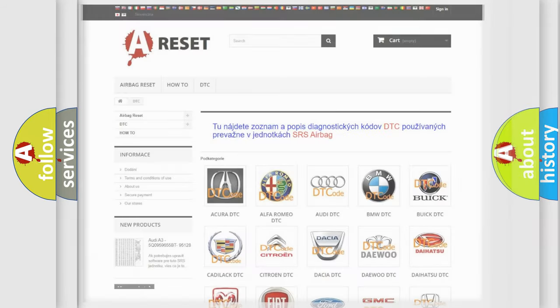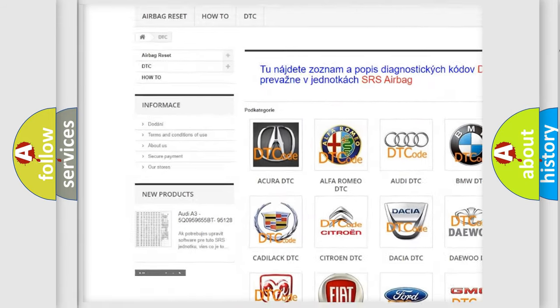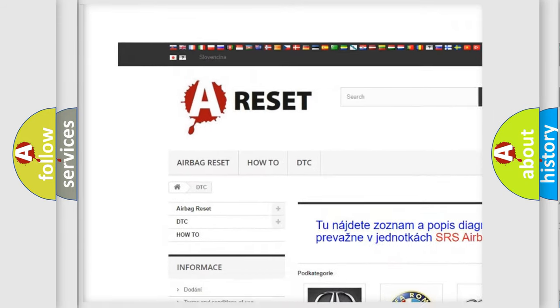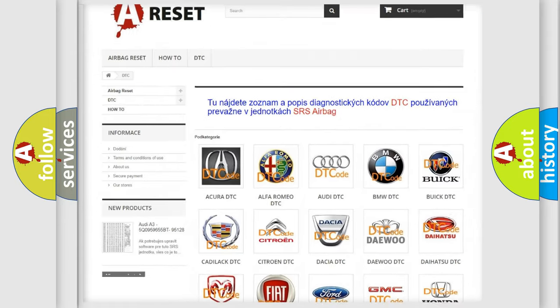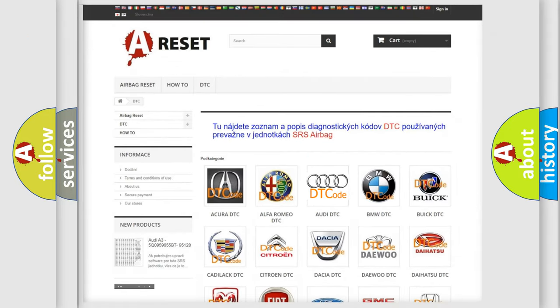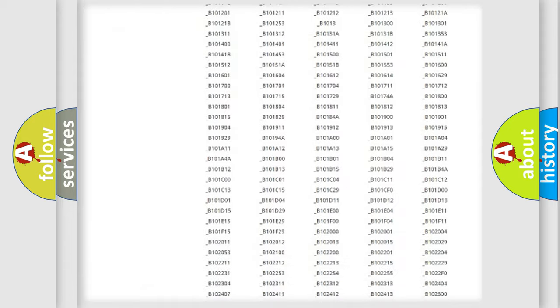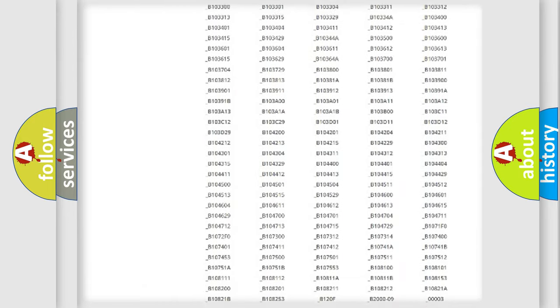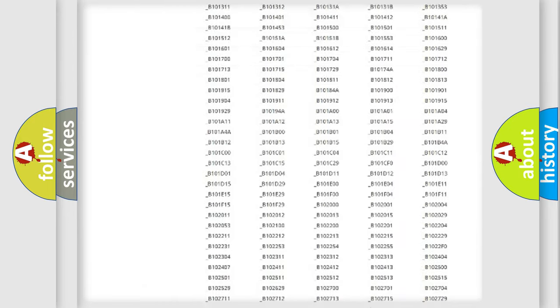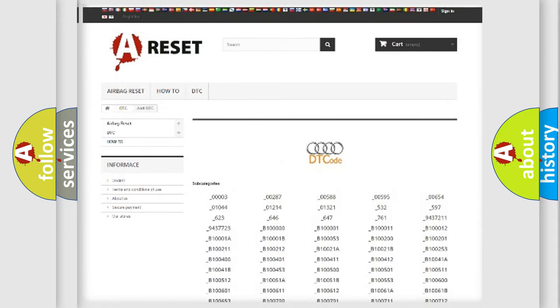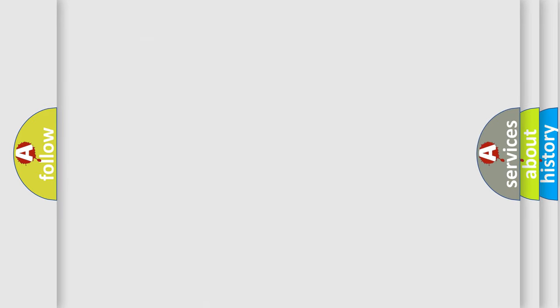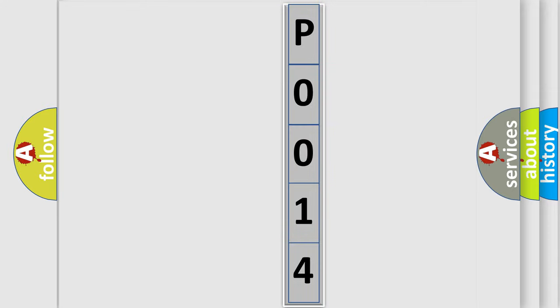Our website airbagreset.sk produces useful videos for you. You do not have to go through the OBD2 protocol anymore to know how to troubleshoot any car breakdown. You will find all the diagnostic codes that can be diagnosed in Audi vehicles, and many other useful things. The following demonstration will help you look into the world of software for car control units.